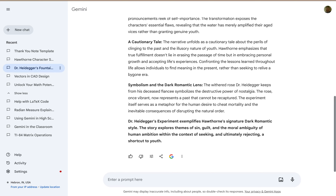Welcome to Low-Key PD. In this tutorial I'm going to show you how to double check the results that Gemini provides to your prompt using Google Search.